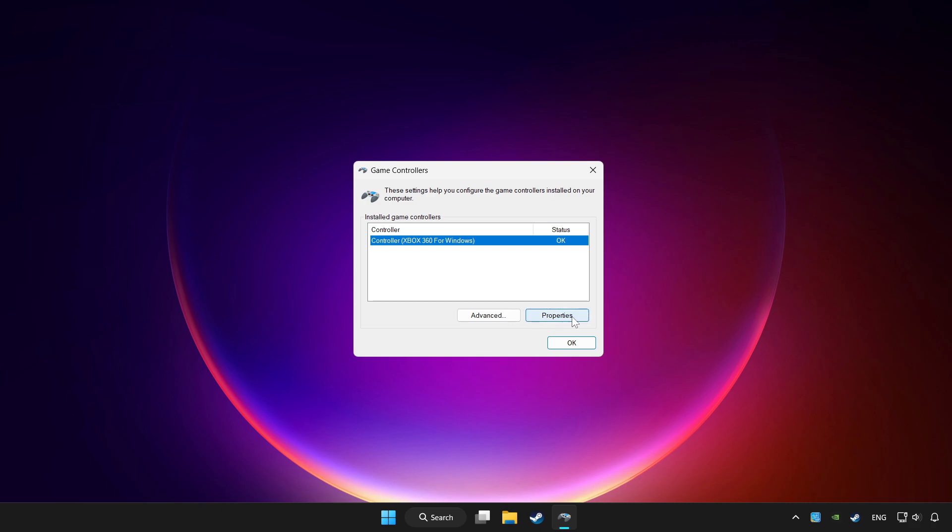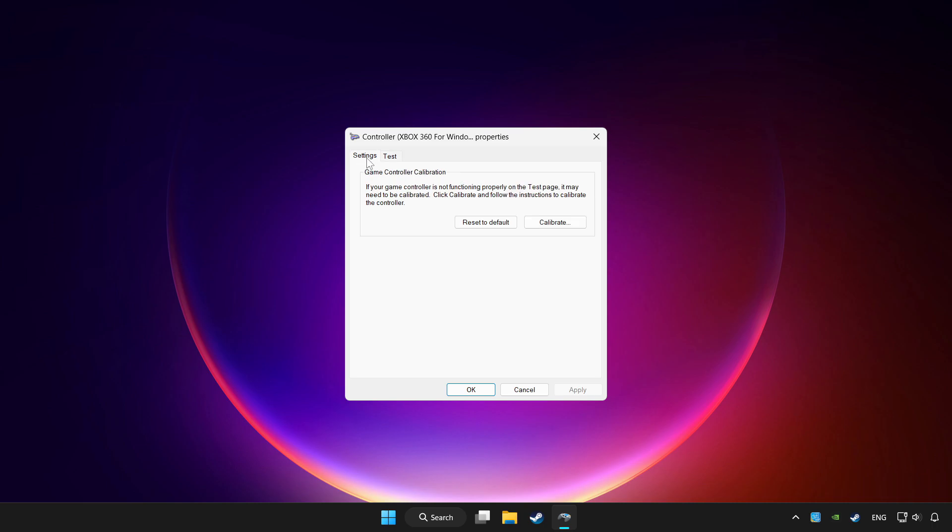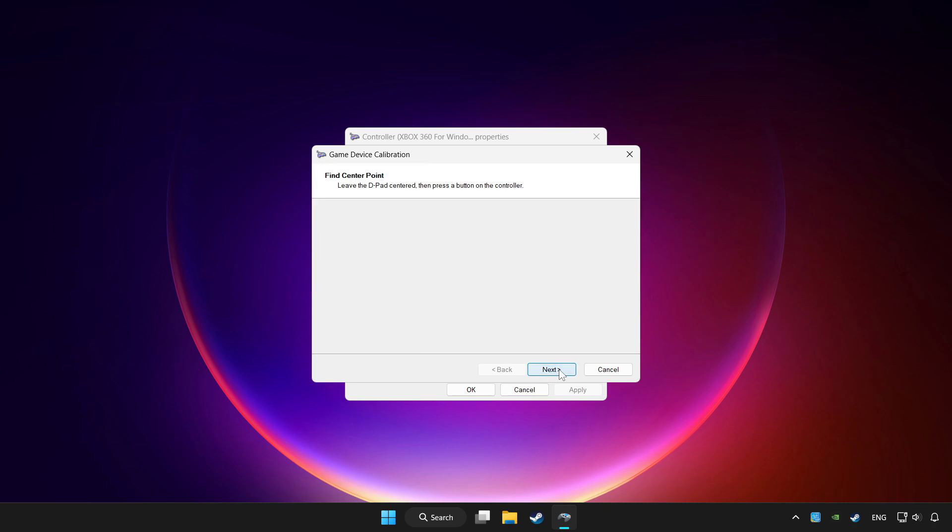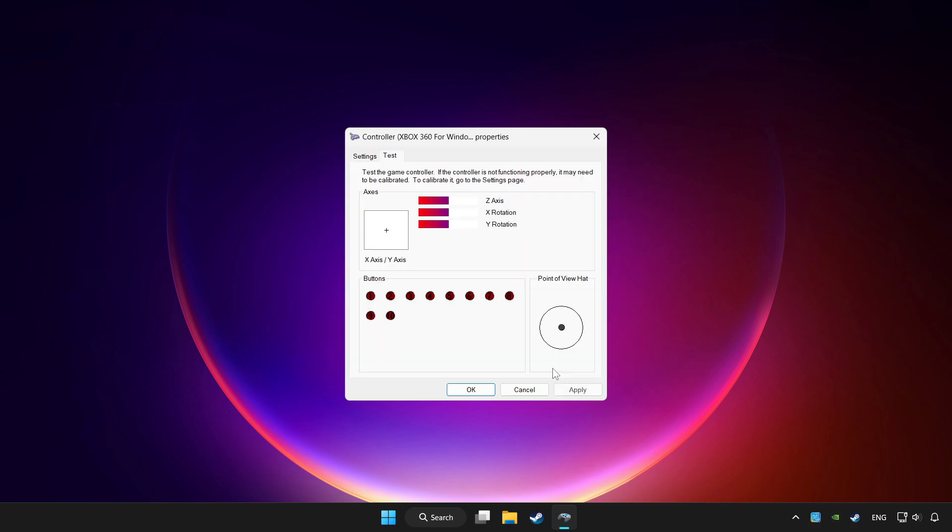Click properties. Go to settings. Click reset to default and click calibrate. Complete calibration. Apply and OK.